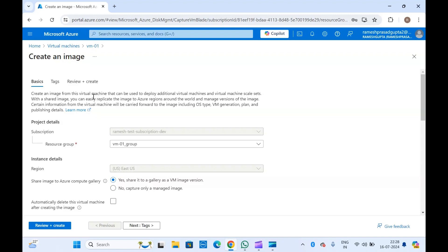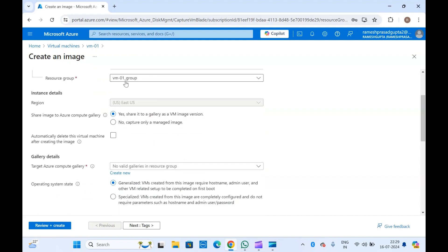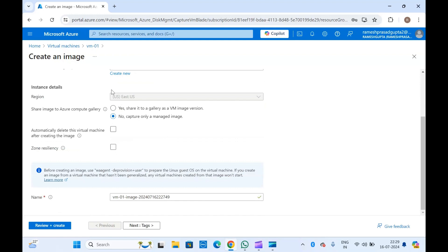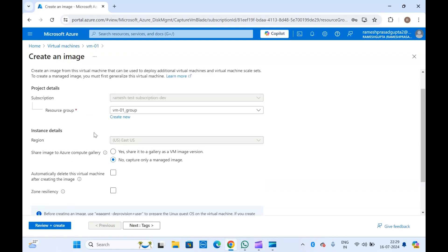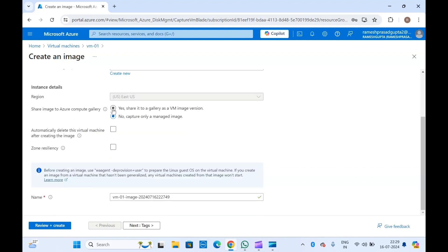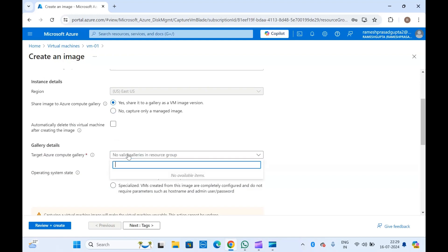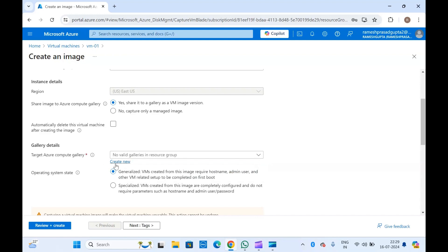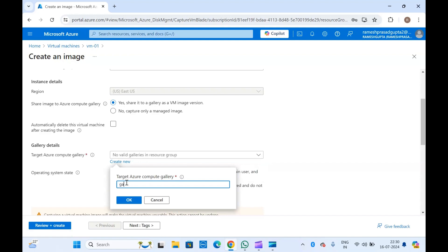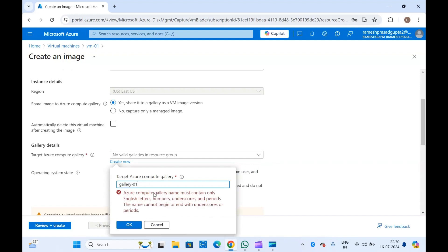Once you click on capture, you get an option to create an image. You will select the resource group and region. If you want to store this image in a Compute Gallery, select yes; if not, select no. I suggest storing it in a Compute Gallery so you can use or share the image later. If you click yes, you provide details like the target Compute Gallery — if you don't have one, you can create a new one.